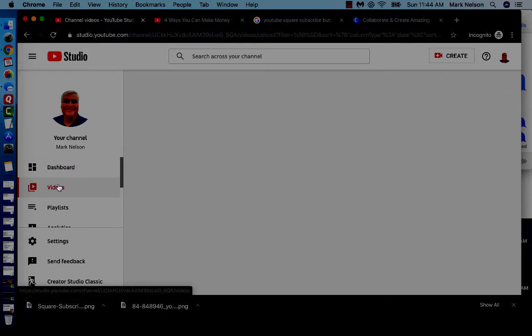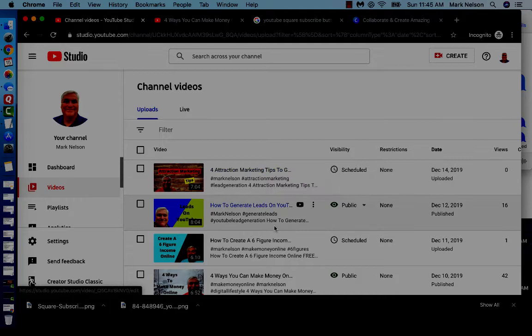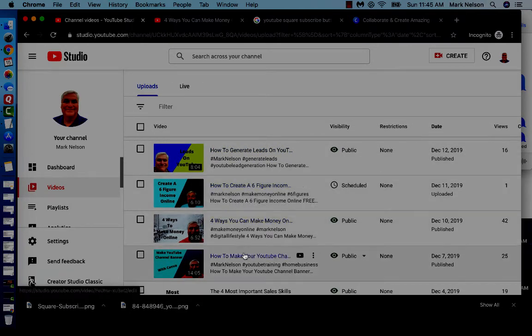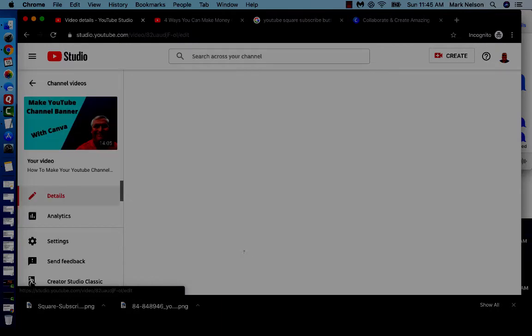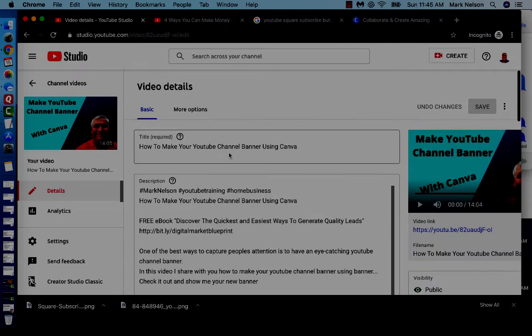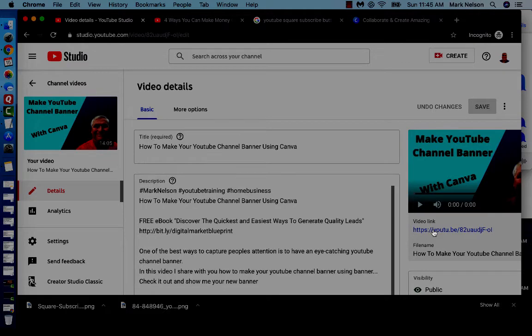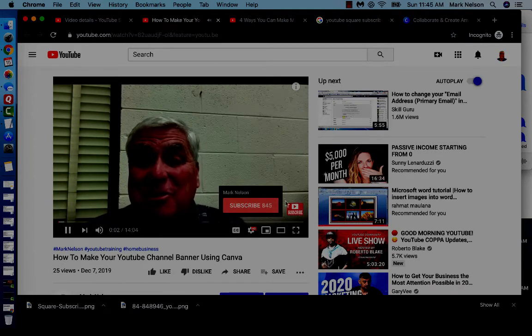Now when I go to one of my videos — I'm going to go back here to one of my videos and you're going to see it as they play. Let me grab a different one — here is 'How to Make a YouTube Channel Banner.' I just want to play that. You're going to see there's my subscribe button, and that's where that's at. How cool is that?